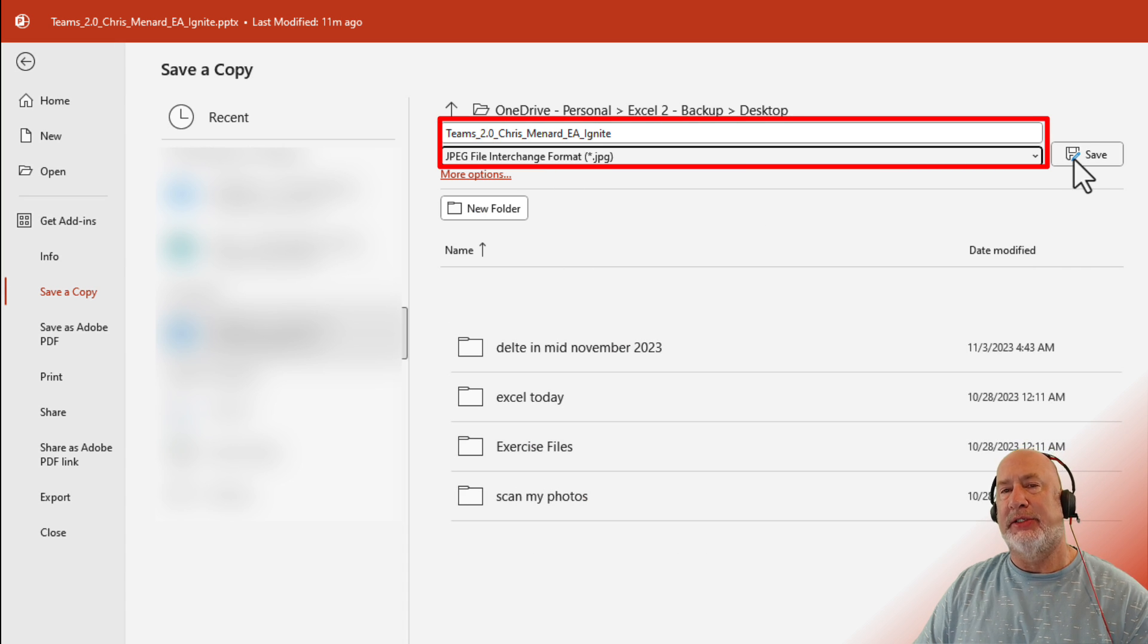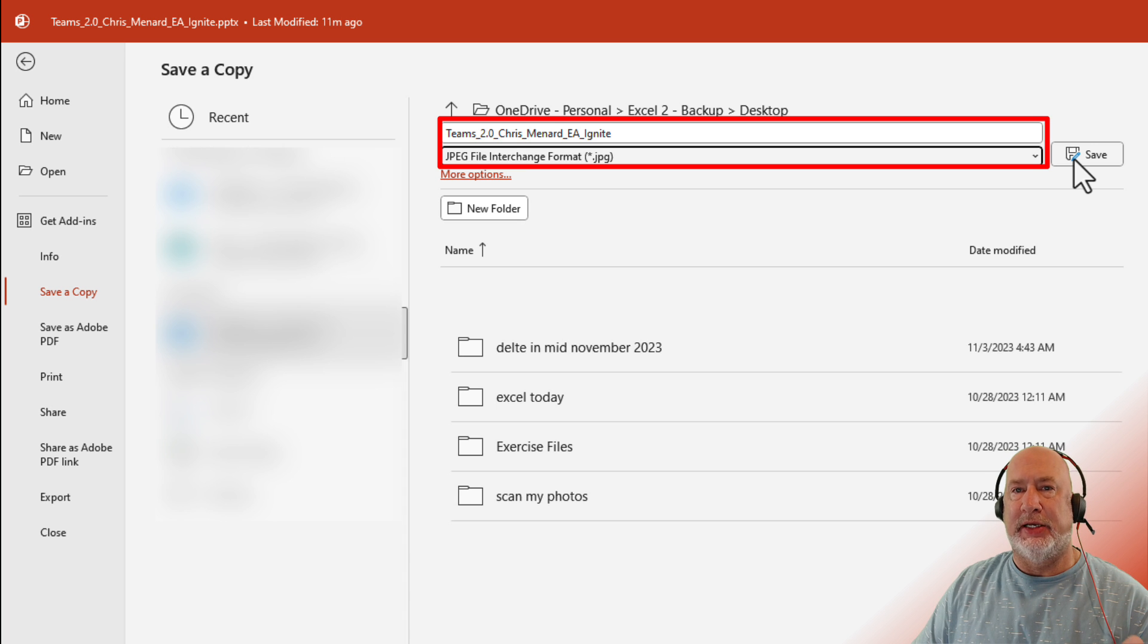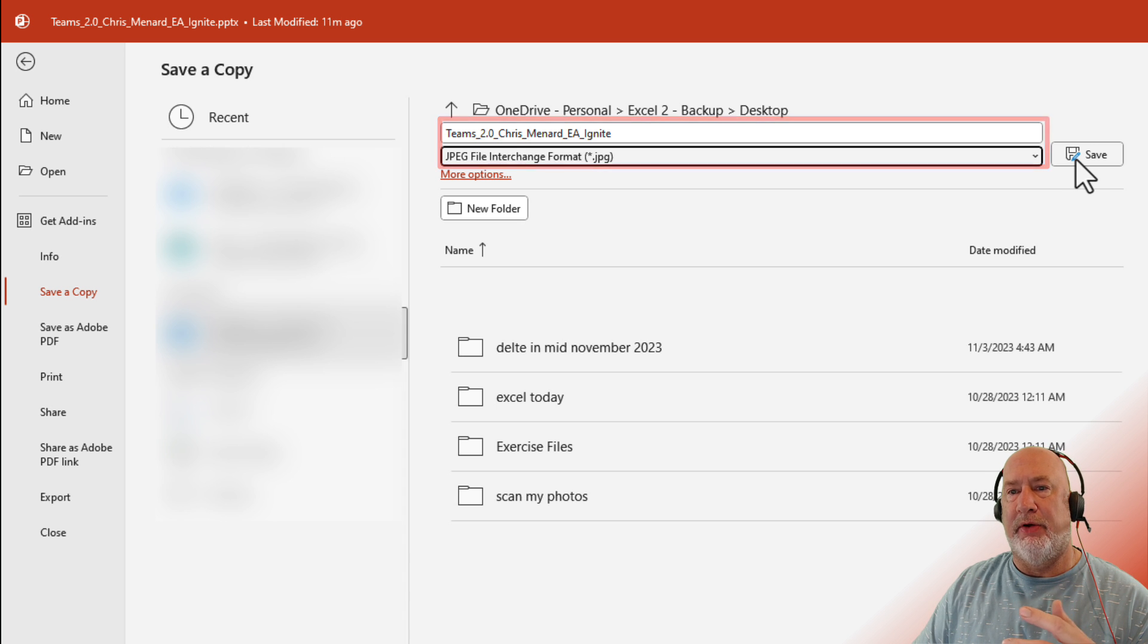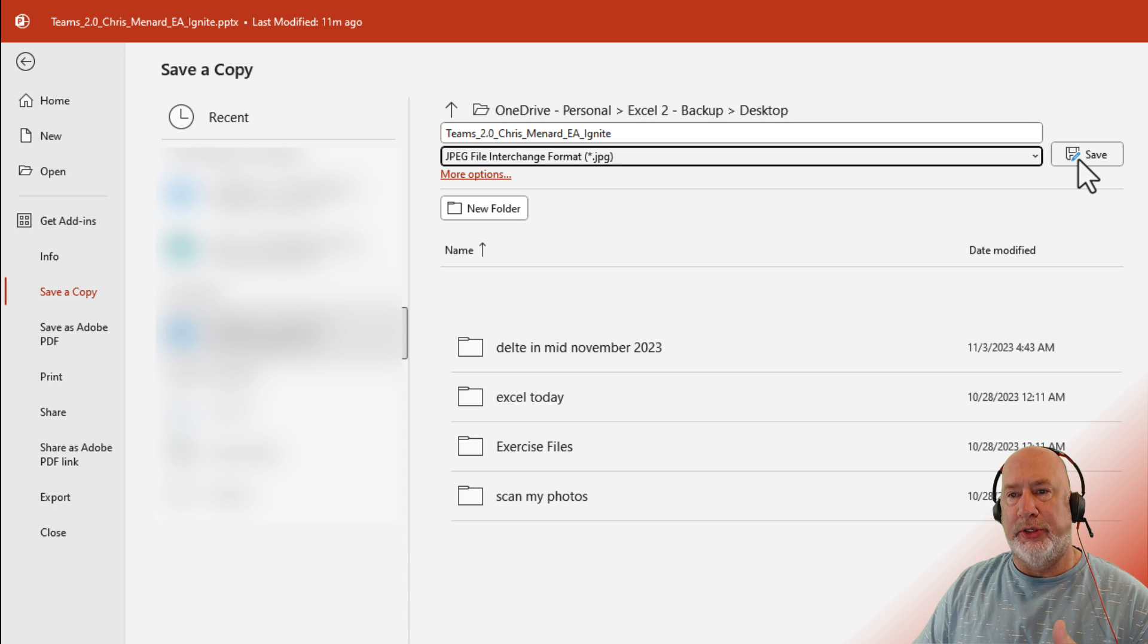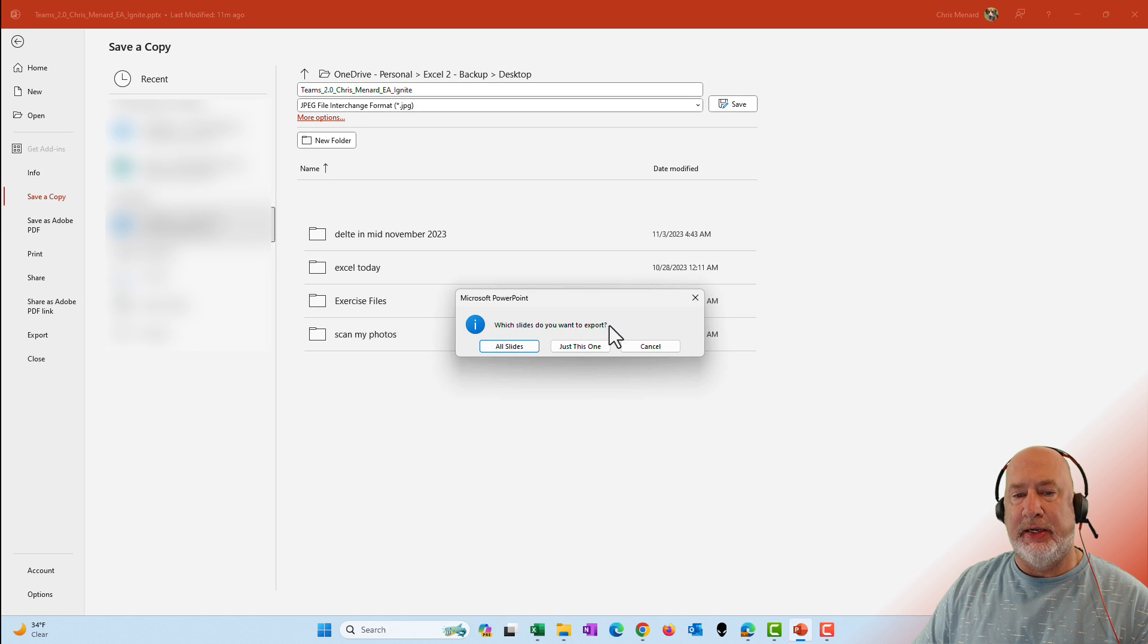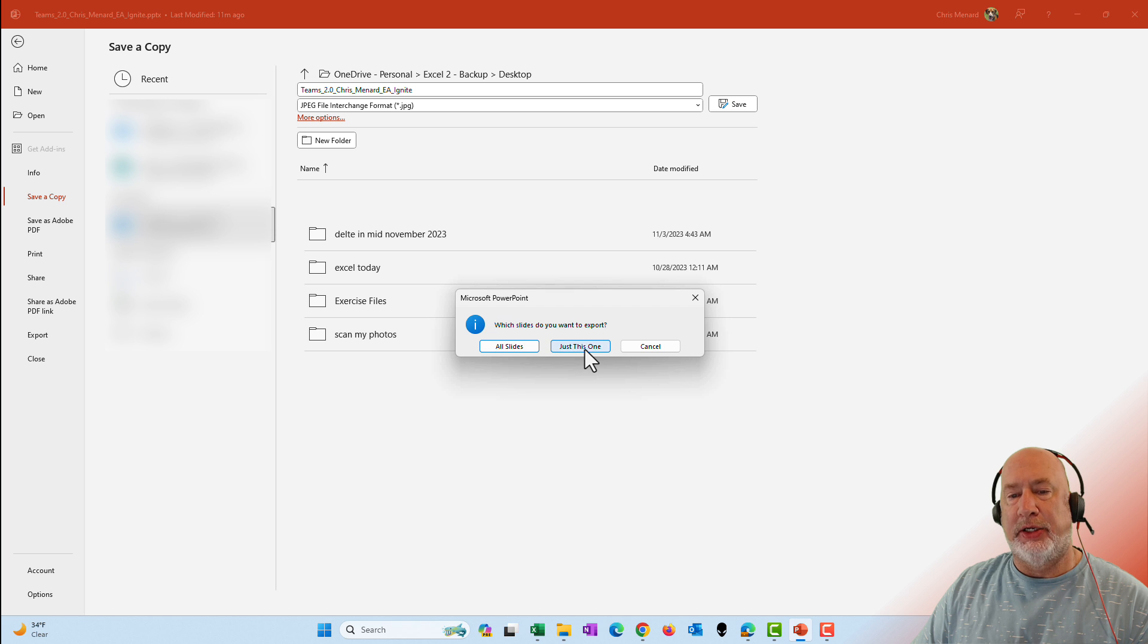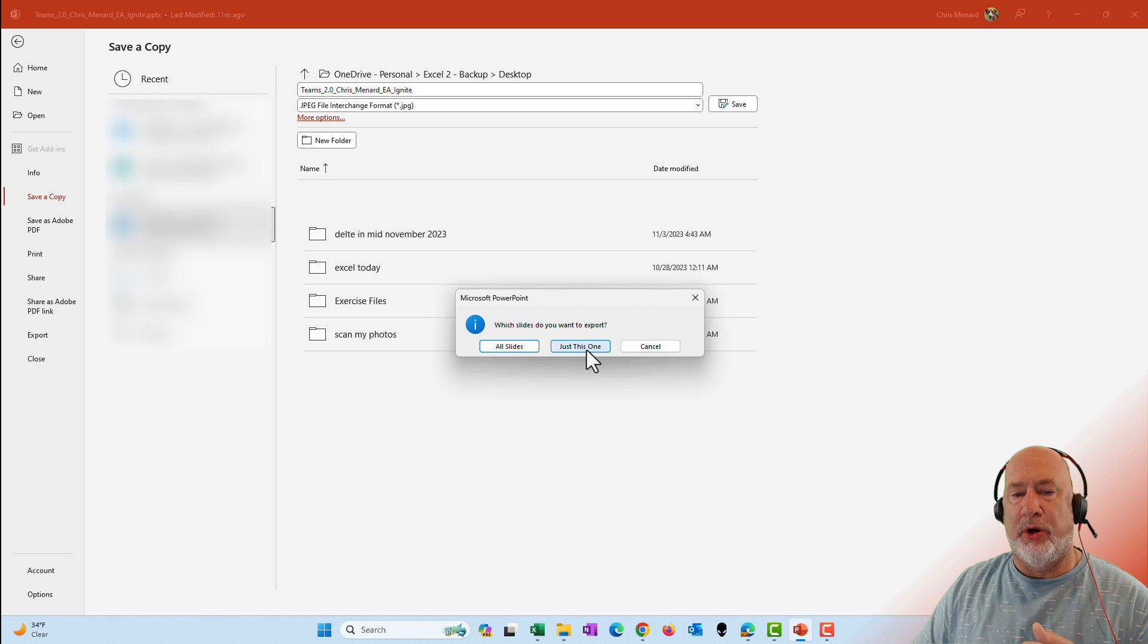Now, when I hit save, I'm going to have a box appear that says, do you want to save the current slide or do you want to save all of them? Here is that box that appears. Which slide do you want to export? I could do just this one. That would have been the slide that I was working on, but I'm going to hit all slides.